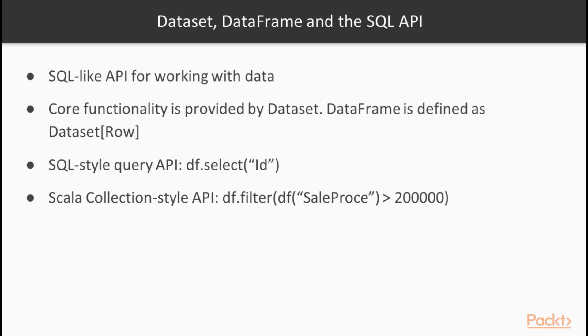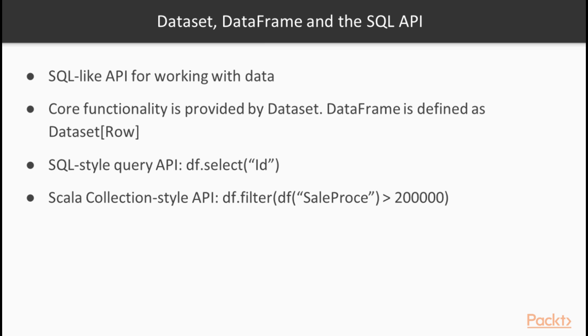So the motivation for an SQL-like API for Spark is the need for the flexibility of the SQL syntax when working with data. In certain cases it is more convenient to treat your collections as an SQL dataset with all the flexibility that comes with the SQL language that you can run over this dataset. So this way SQL API for Spark provides an SQL-like API for working with data. The core functionality of this API is provided by the dataset class which represents a collection on which you can run this kind of SQL-like operations.